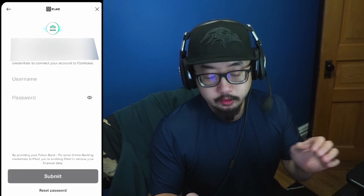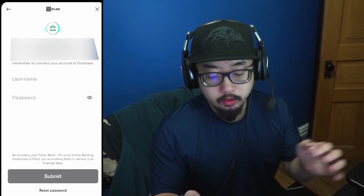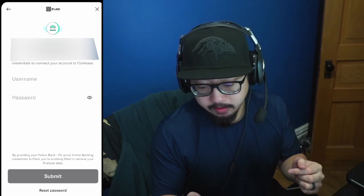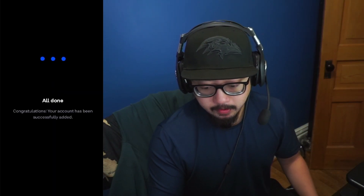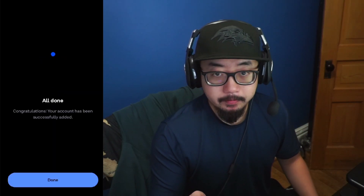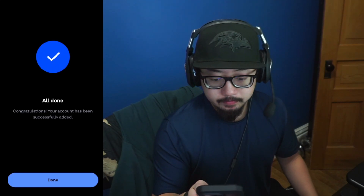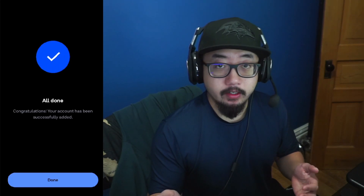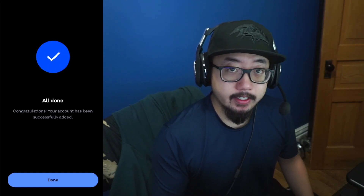Type in the username and password for your online banking and hit Submit. Just like that, your bank account has been added to Coinbase. If this video helped out, hit that like button — thanks for watching, I'll see you guys later.